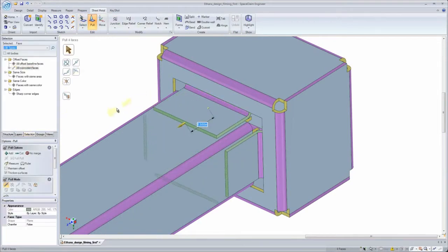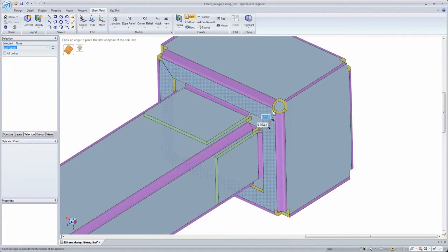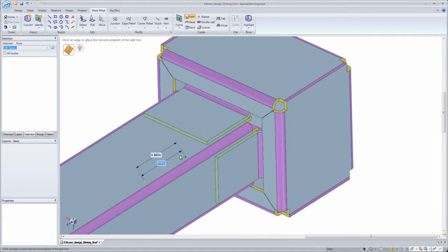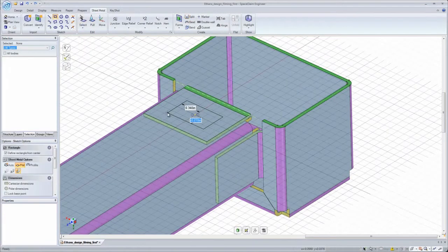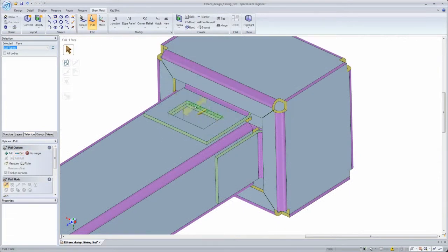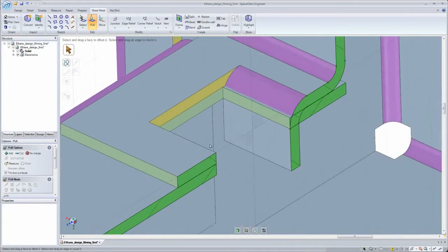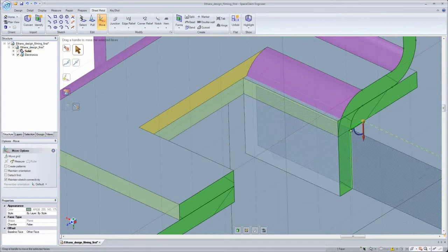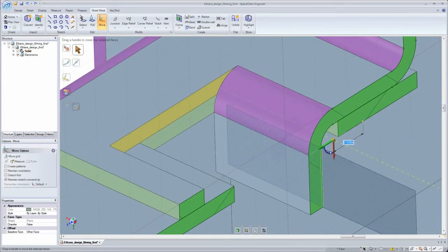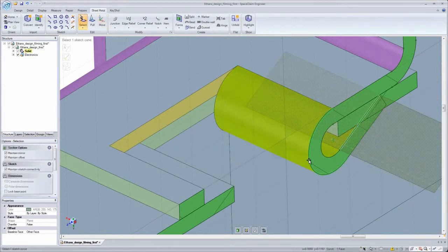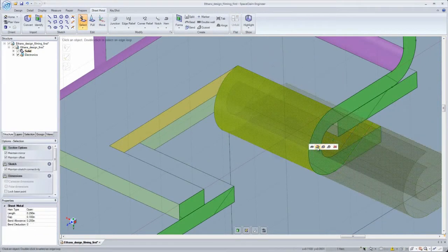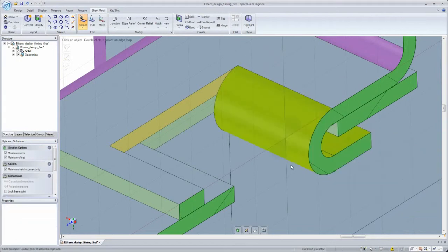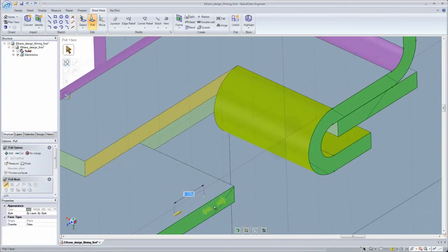If the automated creation methods don't fit your need, there is always a way to manually create the geometry needed and faster than ever before. I can still work in a cross-section and use all the same tools as in 3D. SpaceClaim even recognizes when I manually create standard features and identifies them.